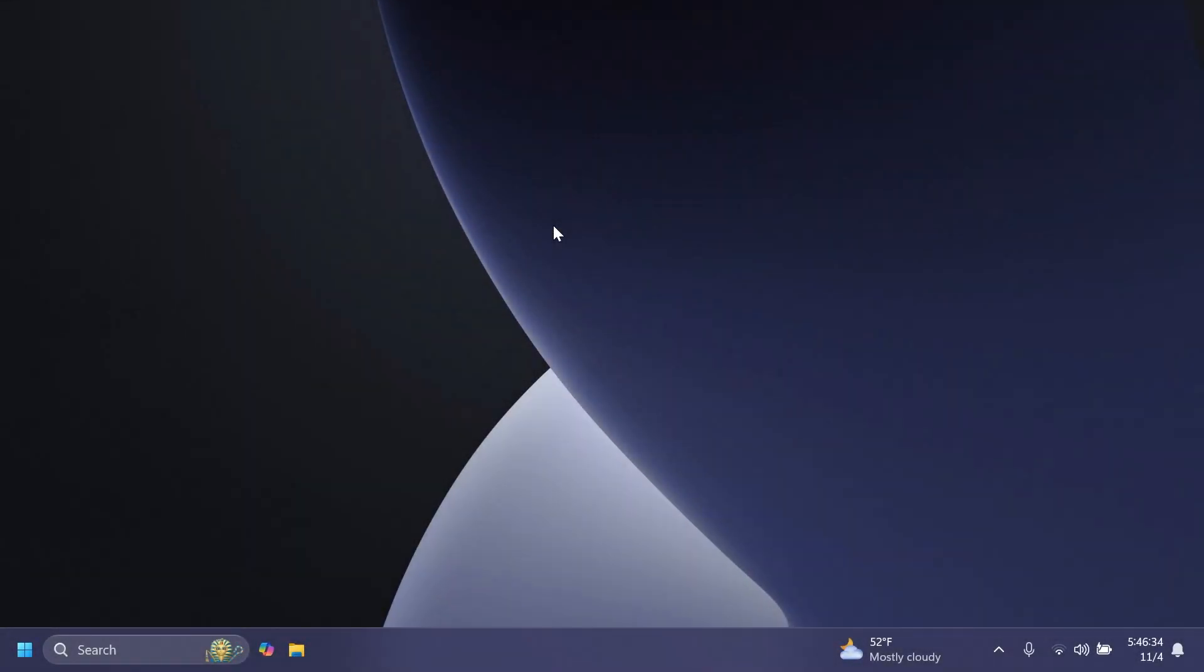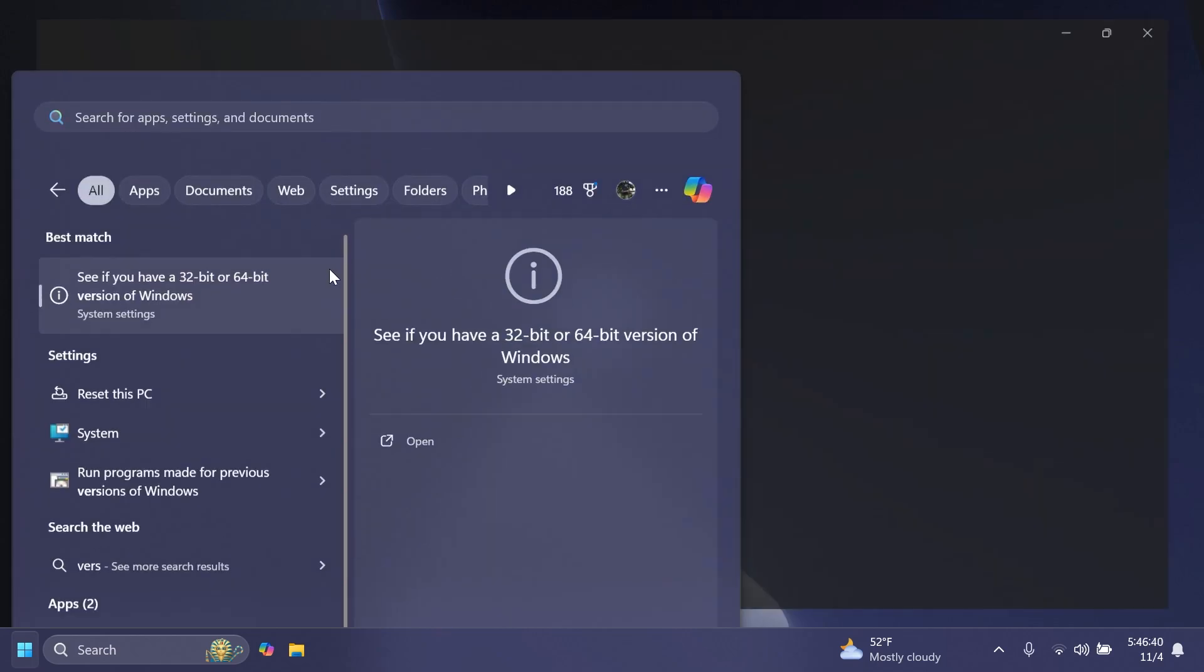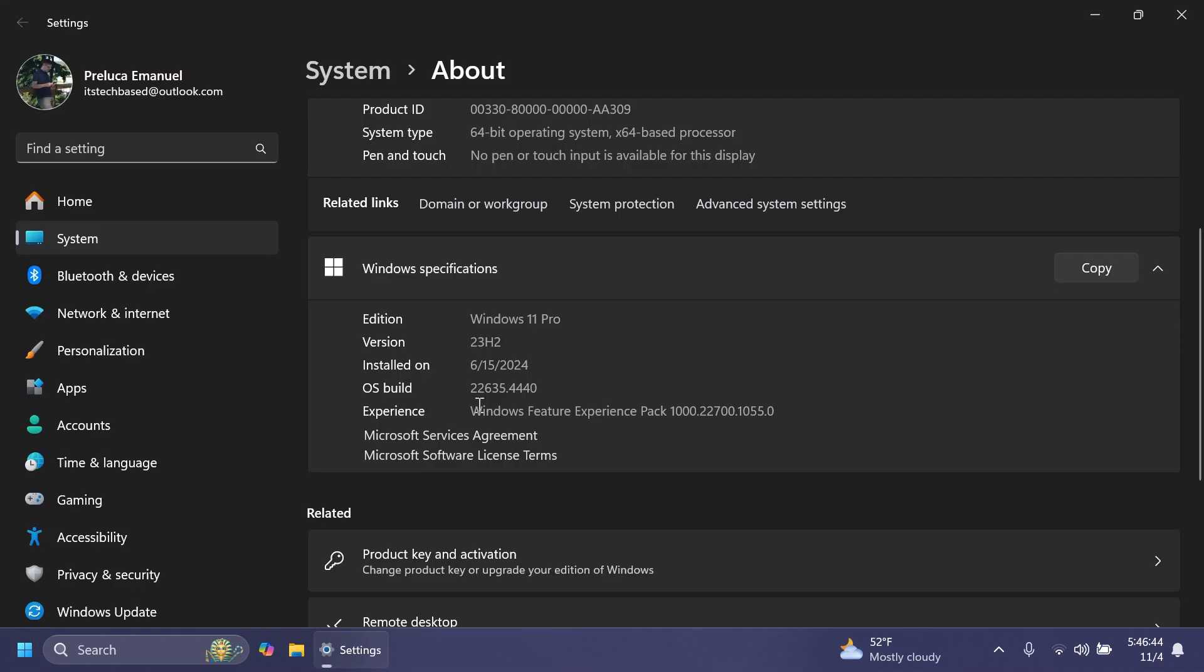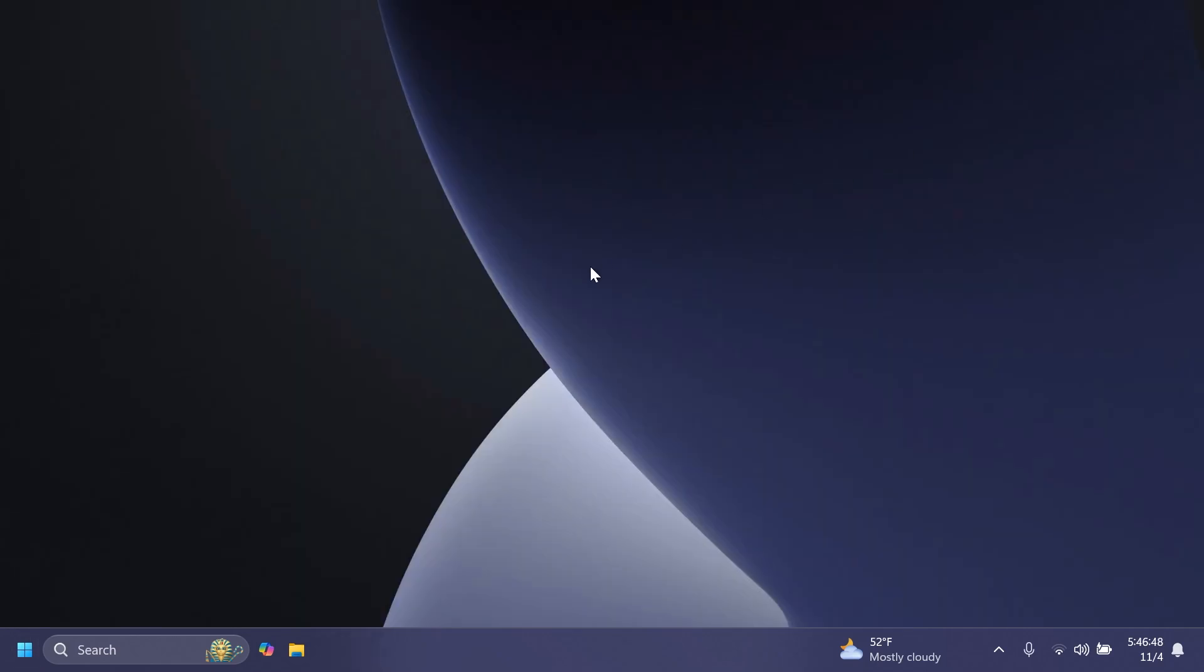Hi guys and welcome to TechBase. In this video we're going to talk about the latest Windows 11 Insider Preview build for the beta channel, which is build 22635.4440. As always, we're going to talk about what is new, what has changed, and also what is fixed in this latest Windows 11 Insider Preview build for the beta channel.